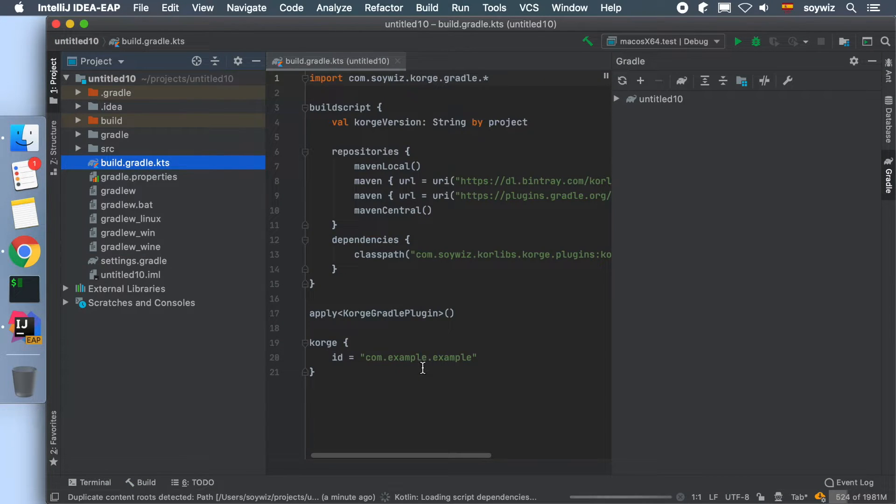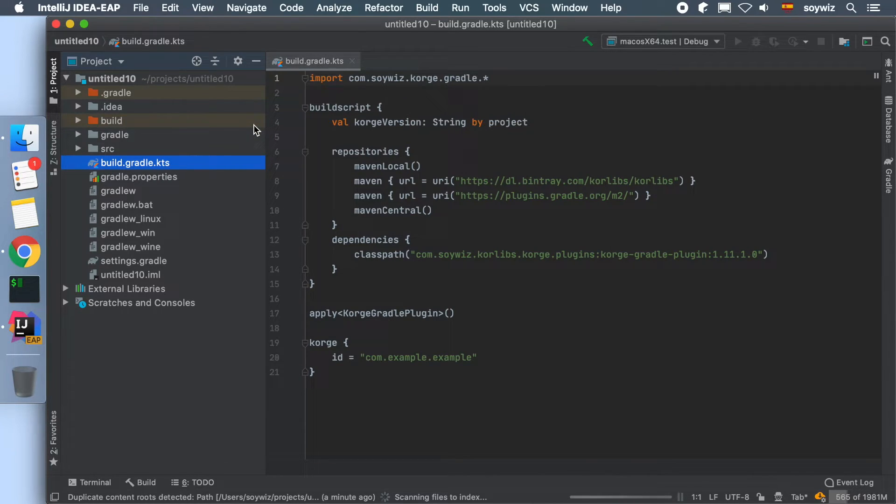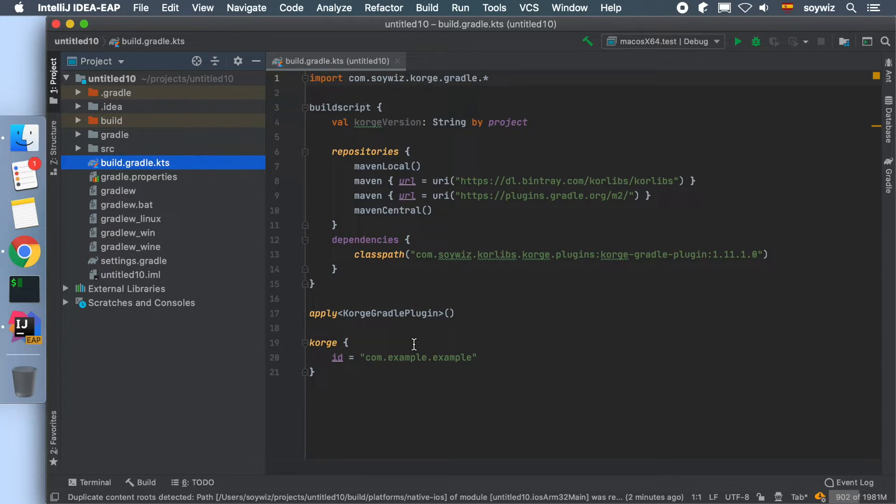We can see that the template has created a build.gradle.kts file using Kotlin's Gradle DSL. In this file, we apply the KorGE Gradle plugin and we can define several aspects of our game.